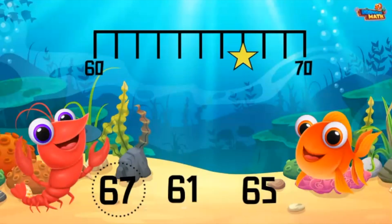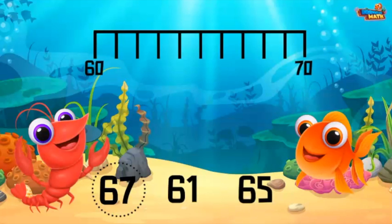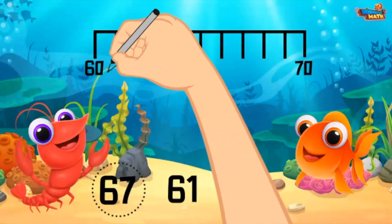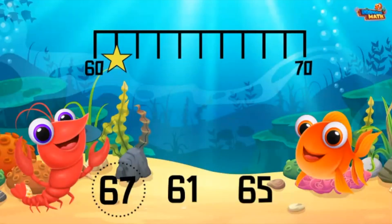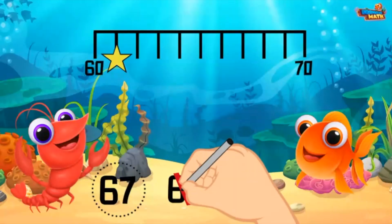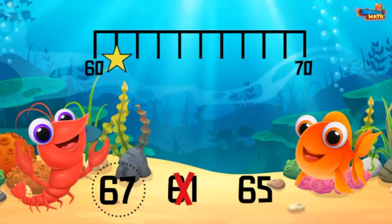Gil, you take the number 61. The number 61 is located here on the number line — it is closer to 60, so it will not round to 70.